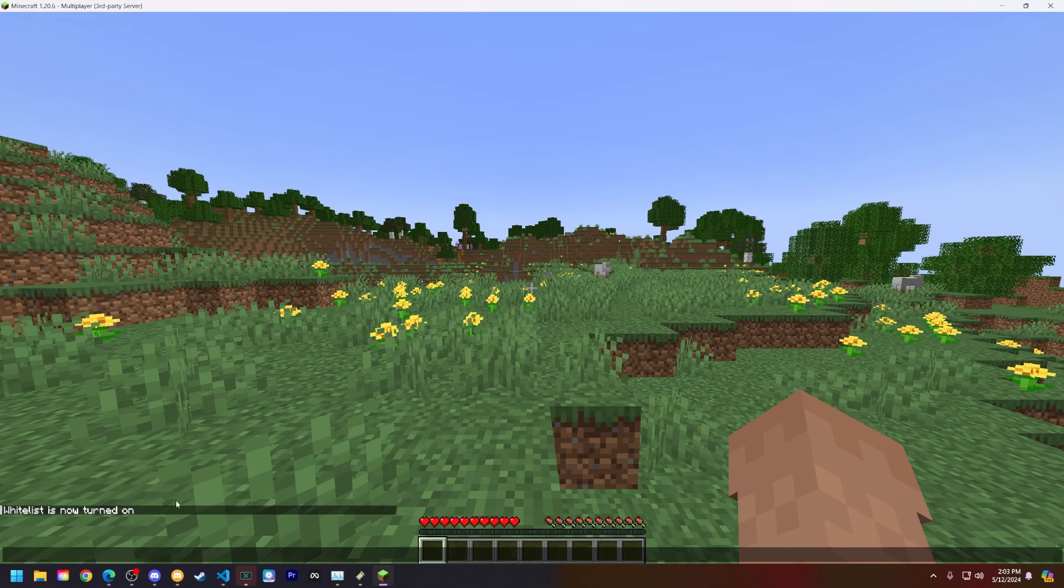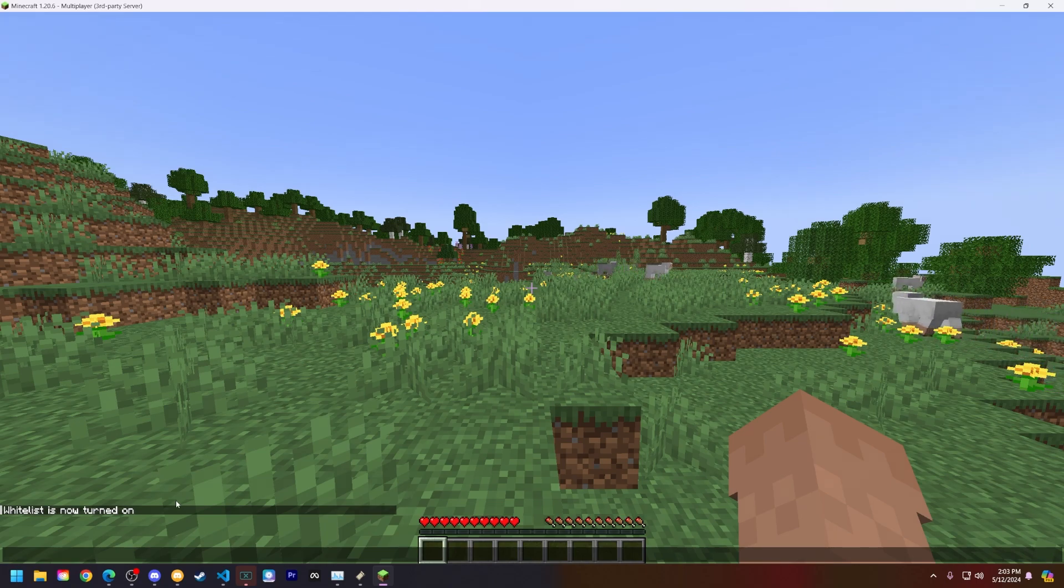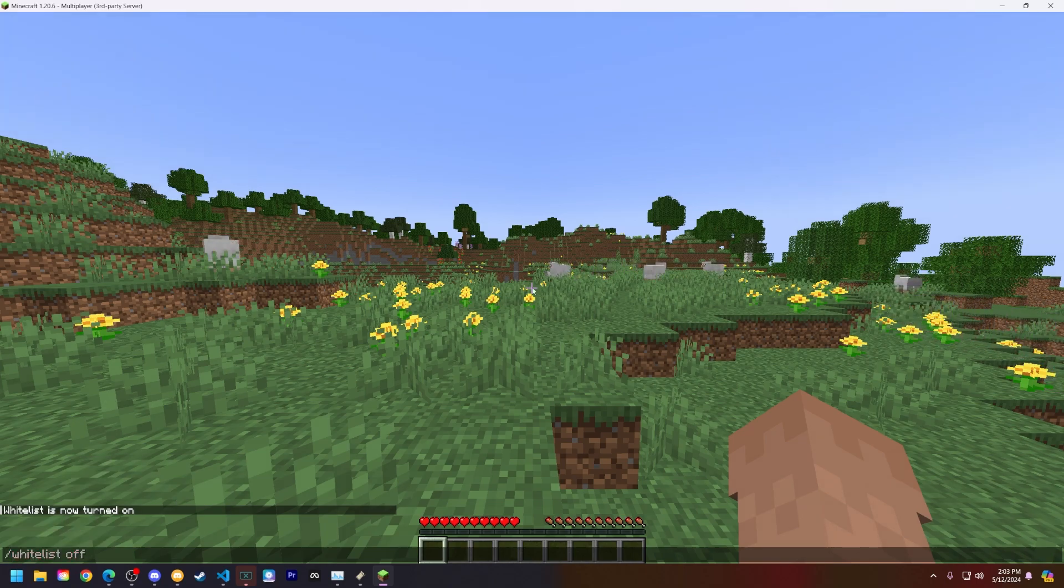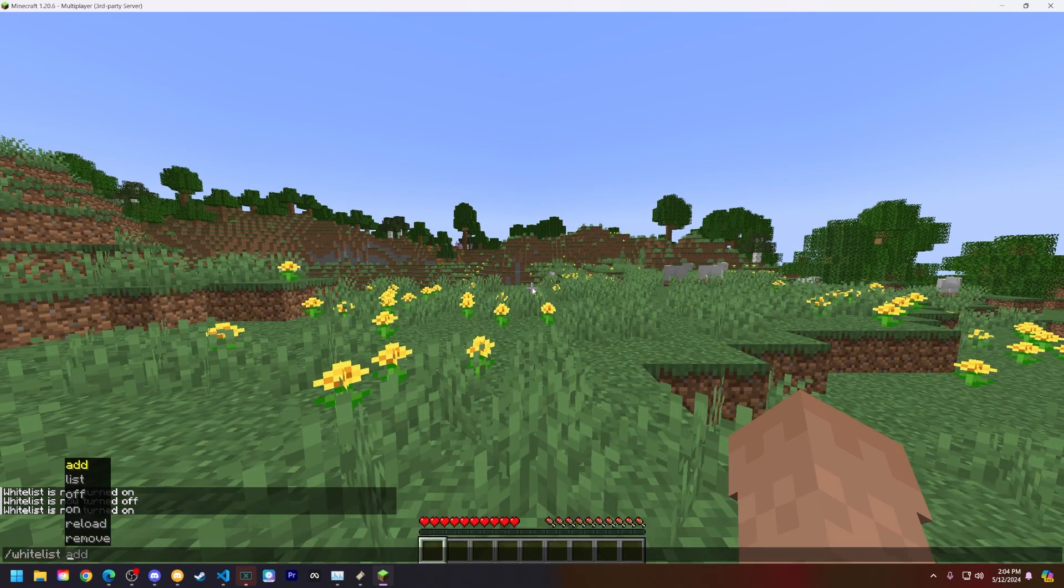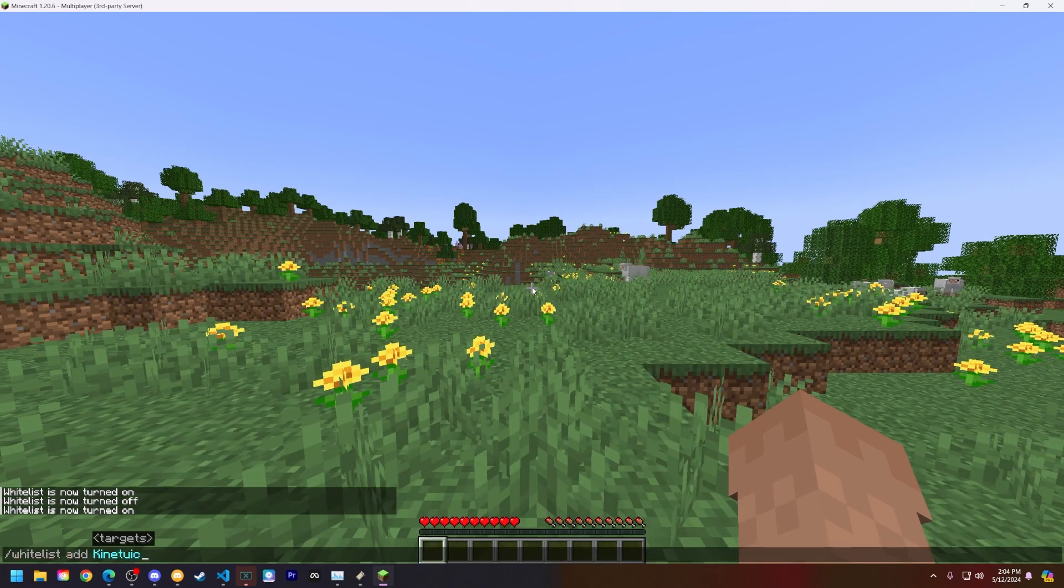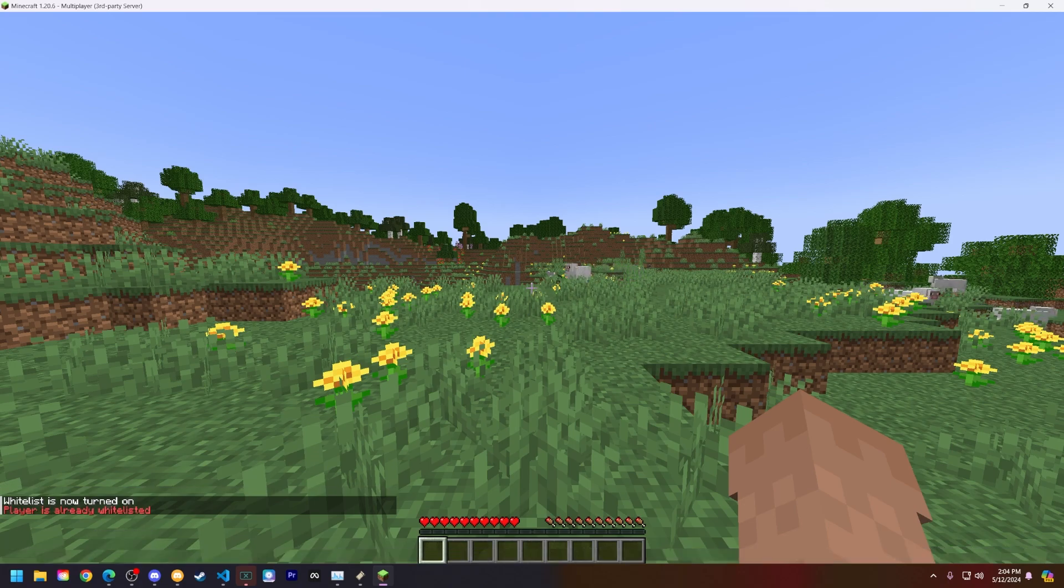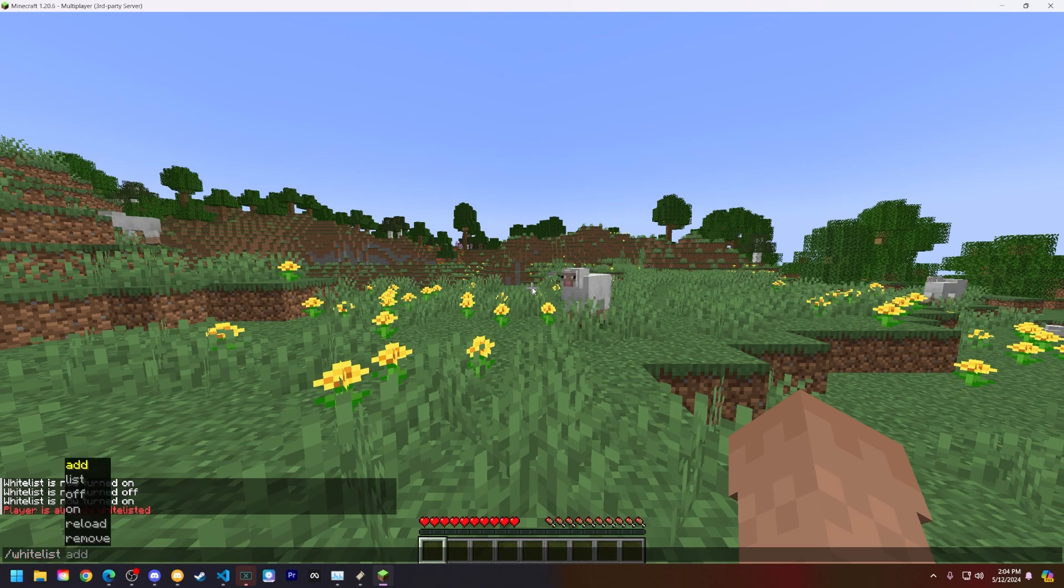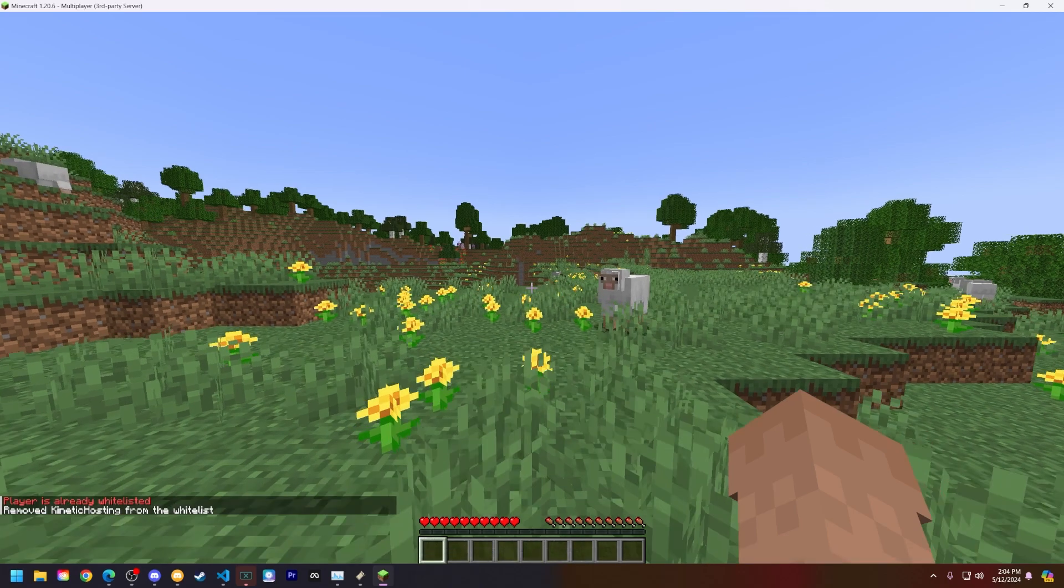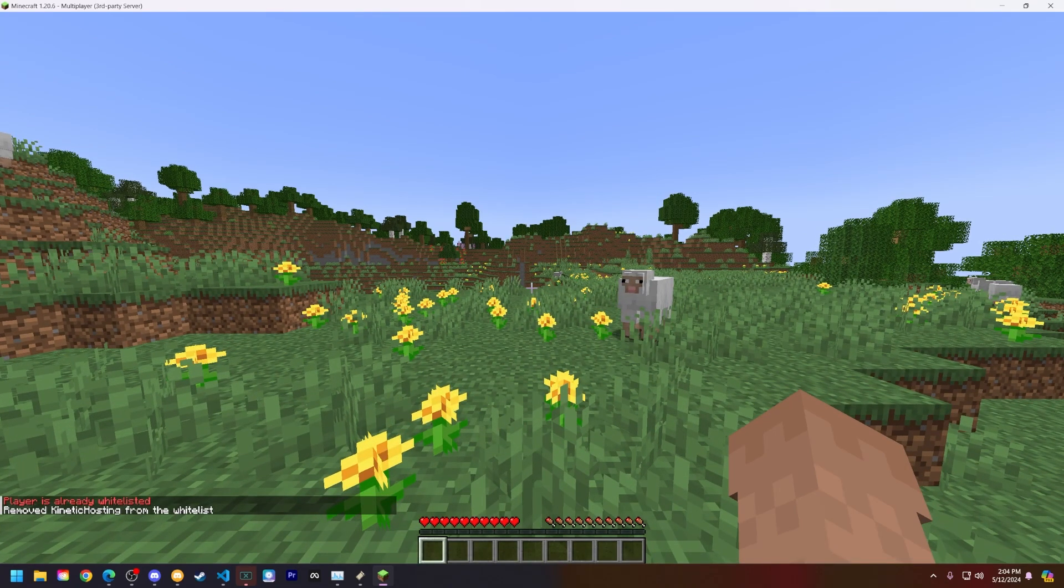You can only run these commands when you're an operator in game though, so make sure you're an operator. You can also turn it off by typing whitelist off and you can also add people to the whitelist doing whitelist space add space the Minecraft account. As you can see here since I'm already added I can't add myself again. But you can whitelist remove and then that Minecraft account and you can see it's there.